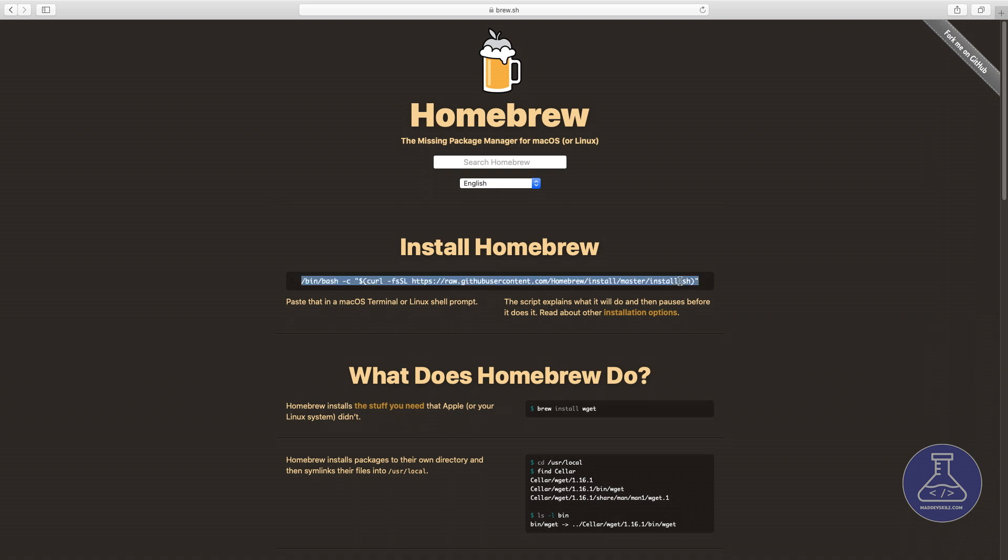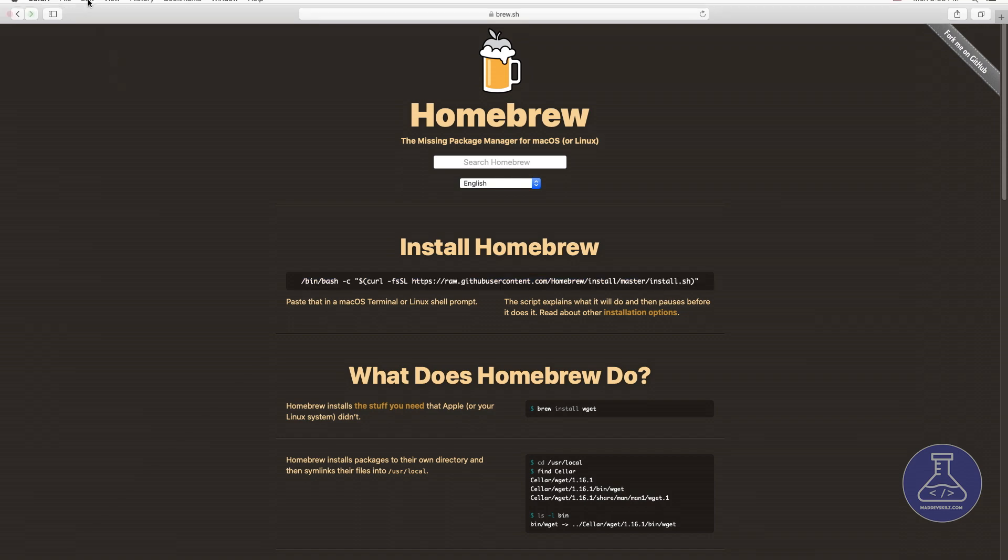So I'm just going to double-click this script right here. I'm going to copy this with Command-C. And now I just need to run this in my terminal.